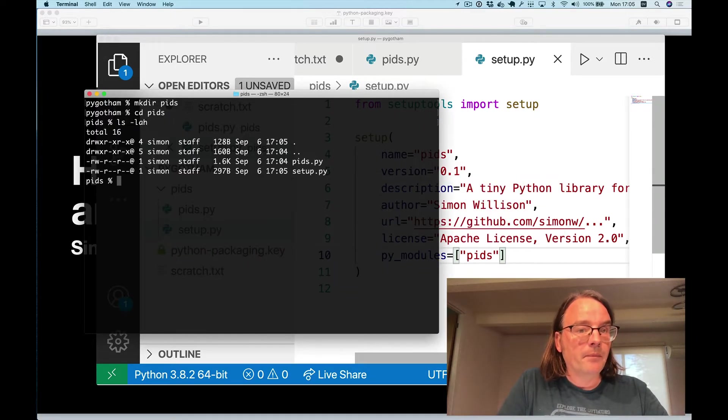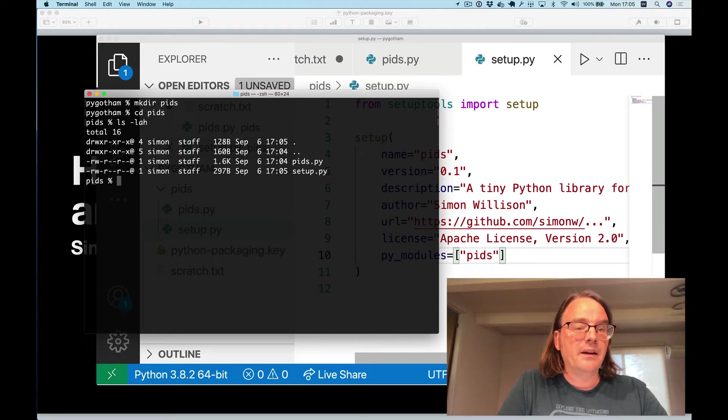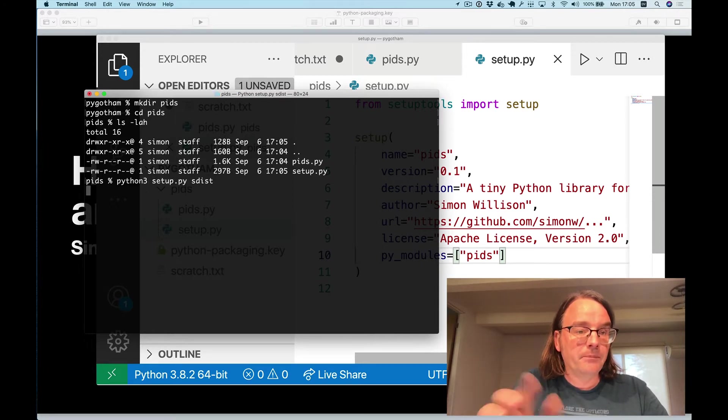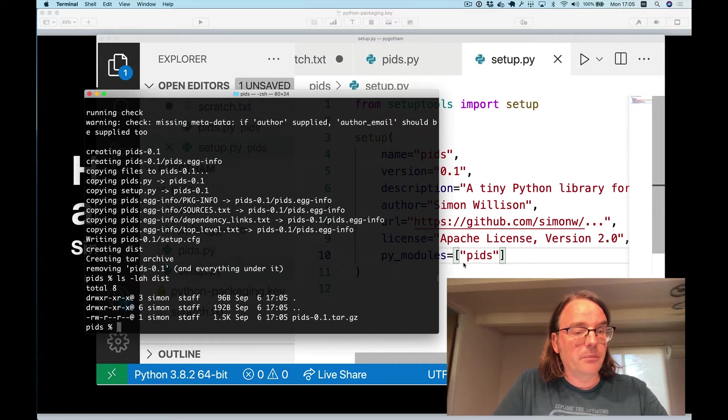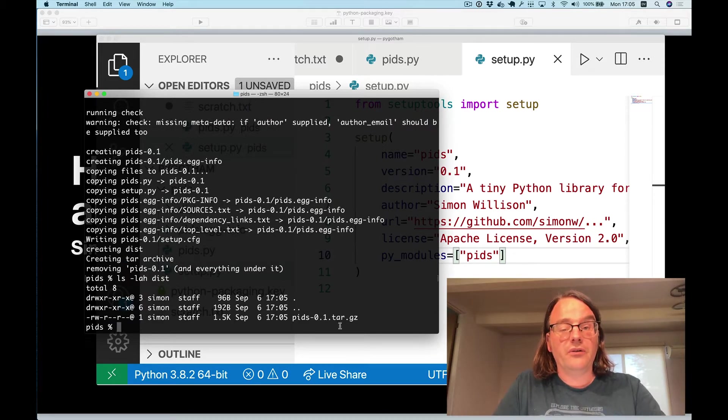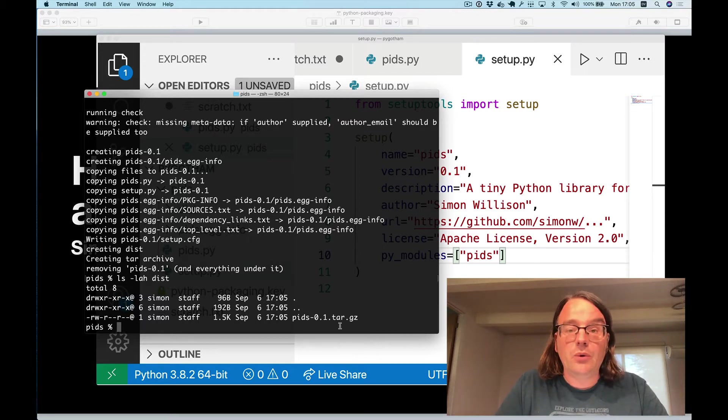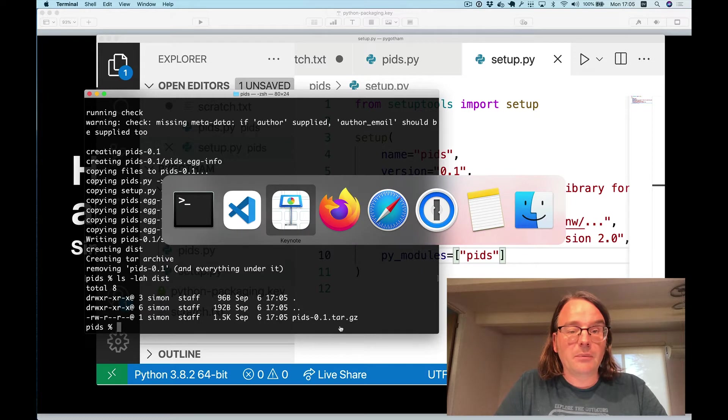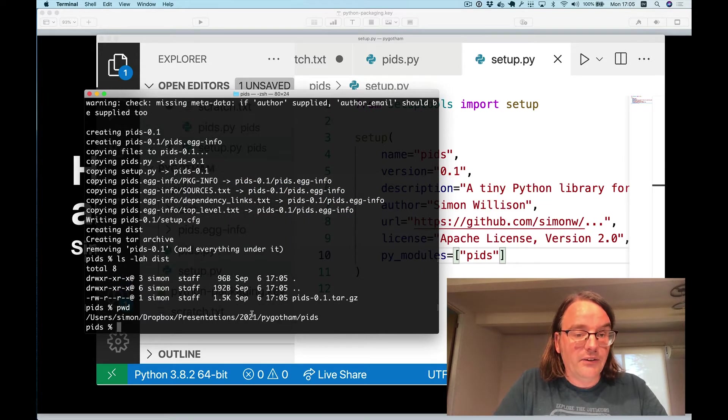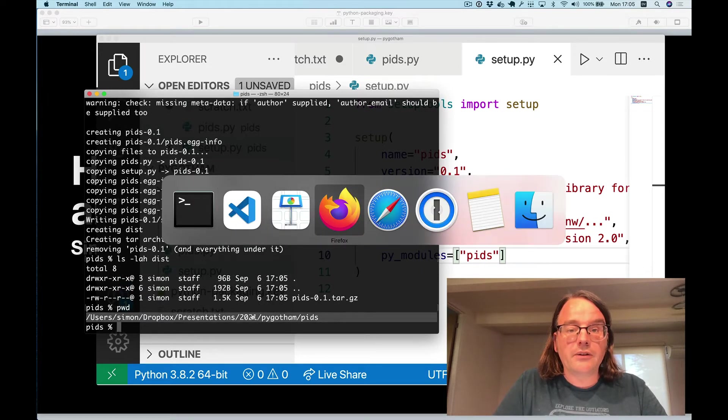So now in here we have two files pids.py and setup.py. Now if I run python3 setup.py sdist this is where the magic happens. That command there created me a file called pids-0.1.tar.gz and that is a file which I can install into any environment to install this package. You can actually demonstrate that once again in this Jupyter notebook.